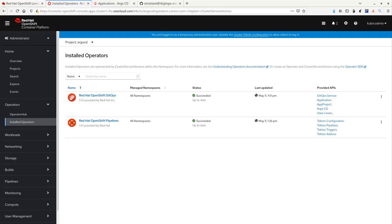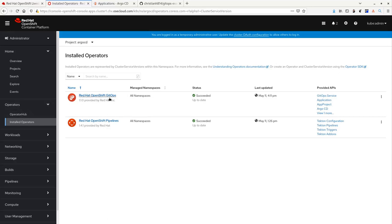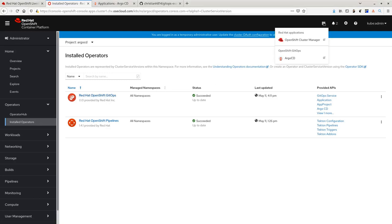Before we begin, I installed the Red Hat OpenShift GitOps Operator beforehand. You can install this operator at the Operator Hub. Once I have the Red Hat OpenShift GitOps Operator installed, I will have access to Argo CD.